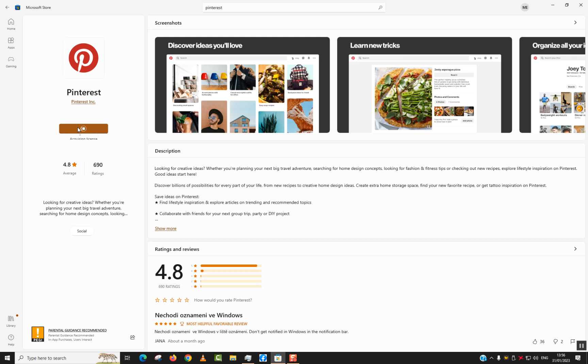I will pause the video here, and once the download and installation is over, I will show you the next step.